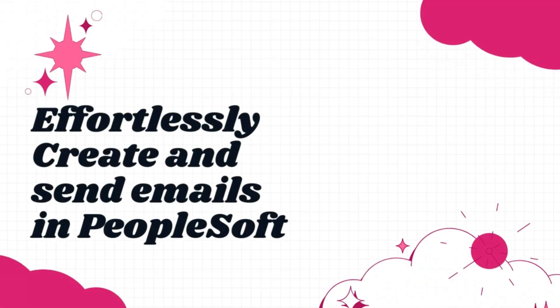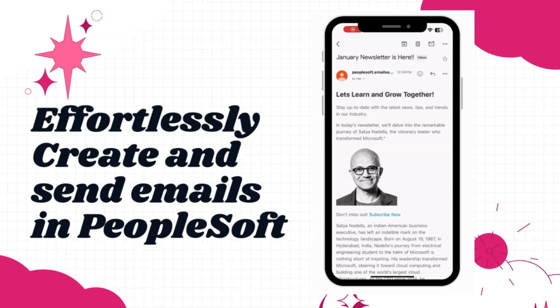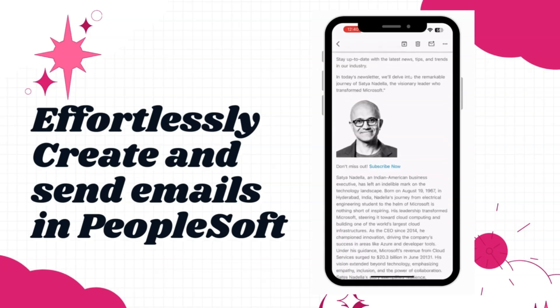In this tutorial episode, you will learn how to create and send professional looking emails with ease using PeopleSoft application. You can follow along with me and do a hands-on exercise to compose and send an email similar to the one that you see on the screen.